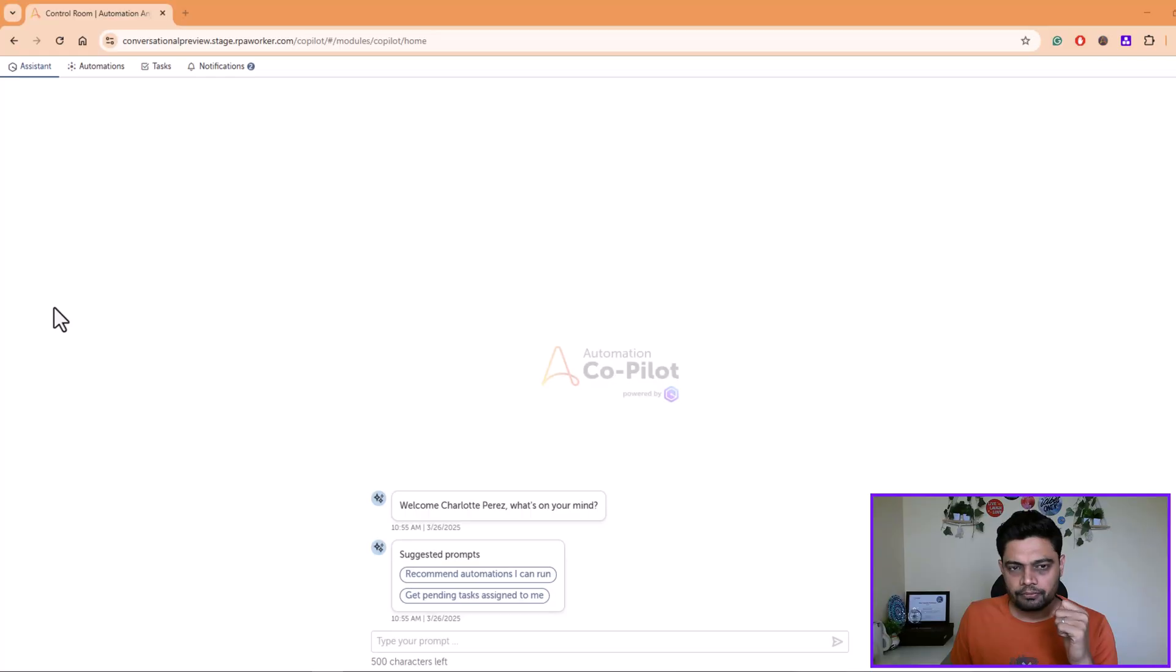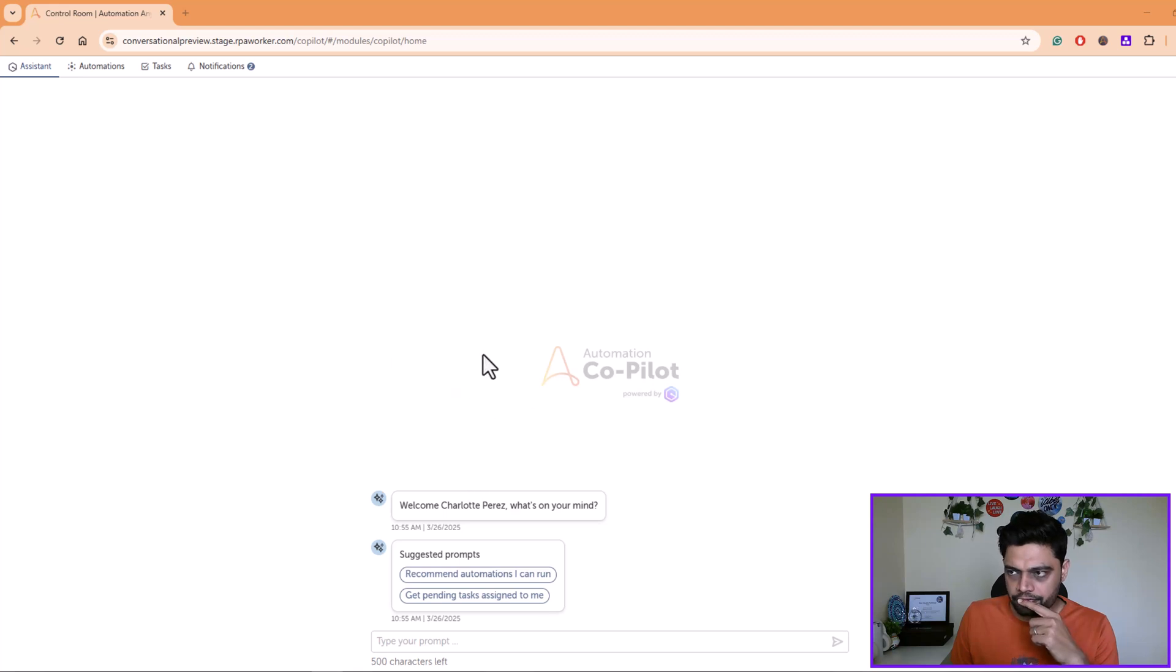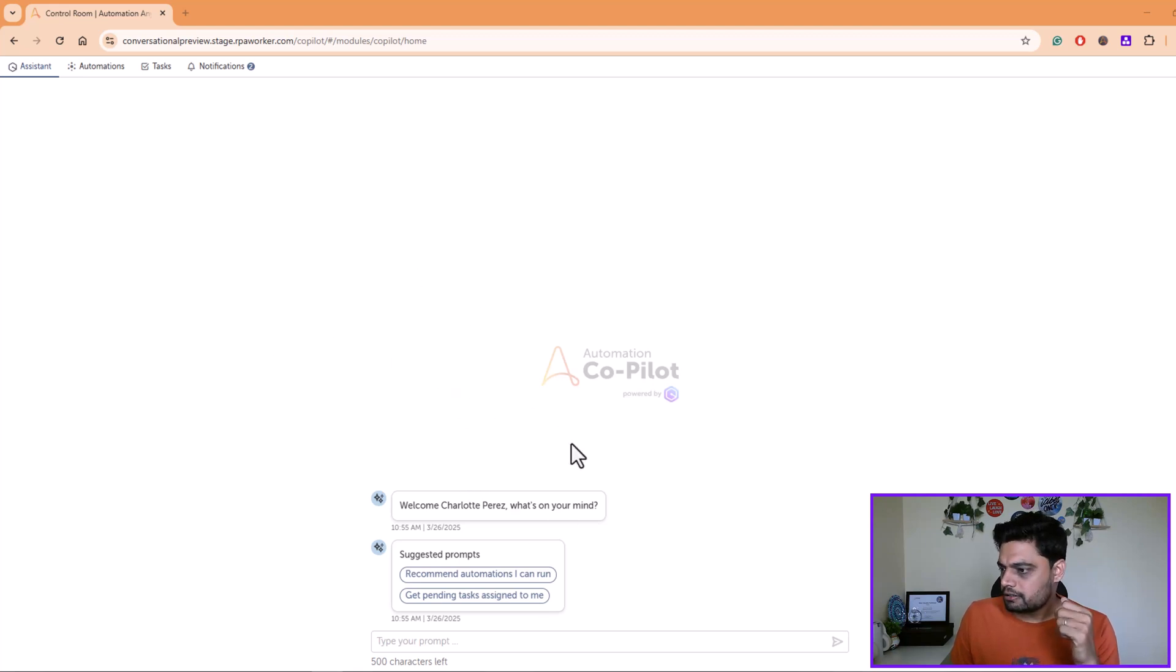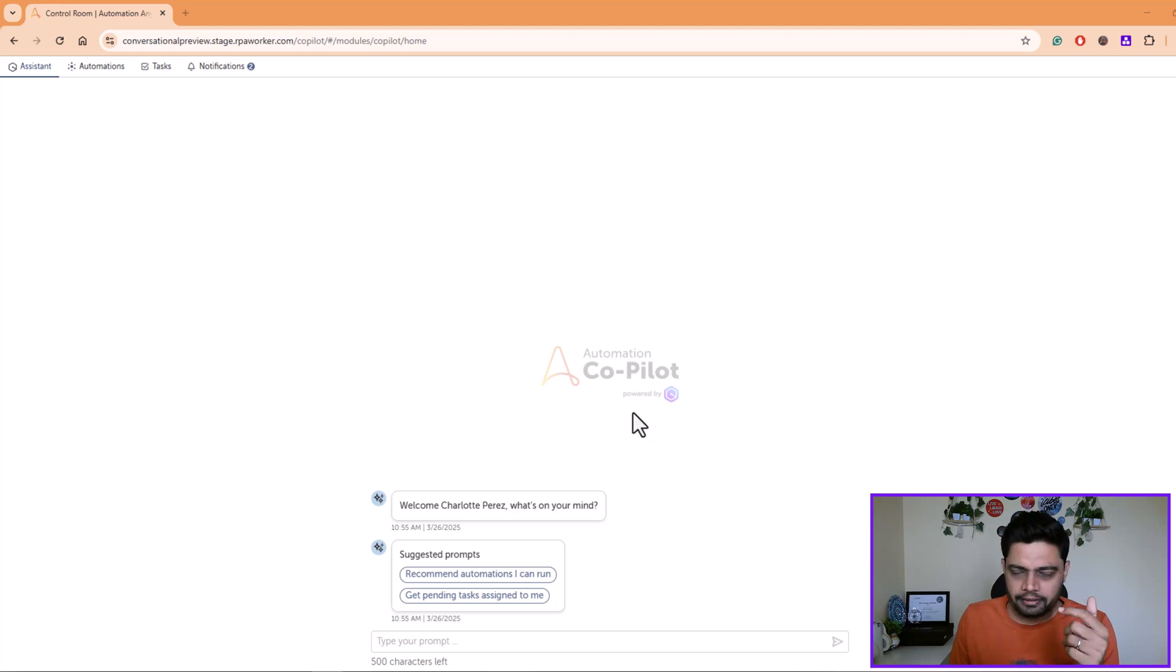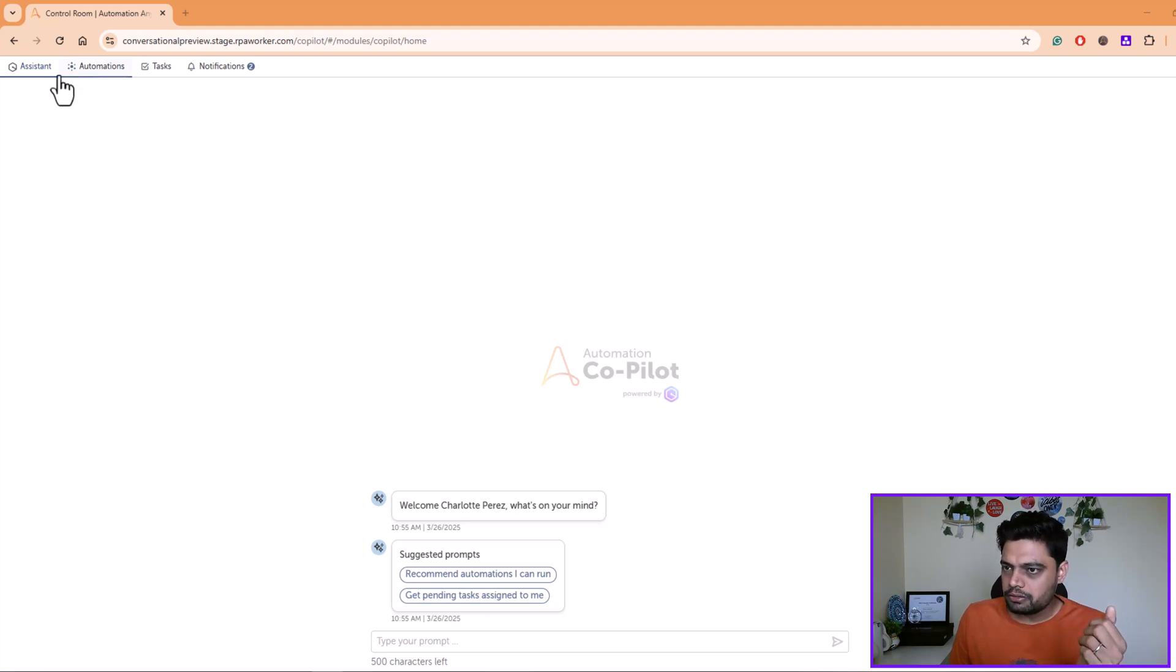That's what we are going to look at today. It's still in preview, so please expect some changes here and there once you get to see the final version out there. So let's dive into this, to my computer screen, and let's see this in action. So I have logged into the control room where I can access the assistant, which is Automation Copilot powered by Amazon Q. If you notice, you see an additional tab here called Assistant.